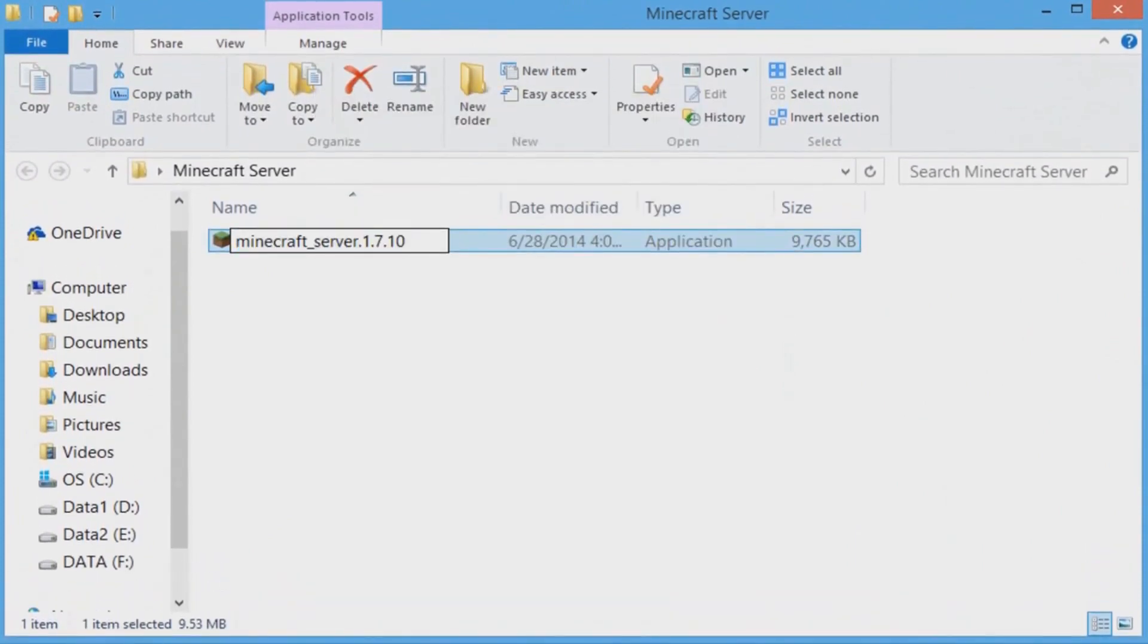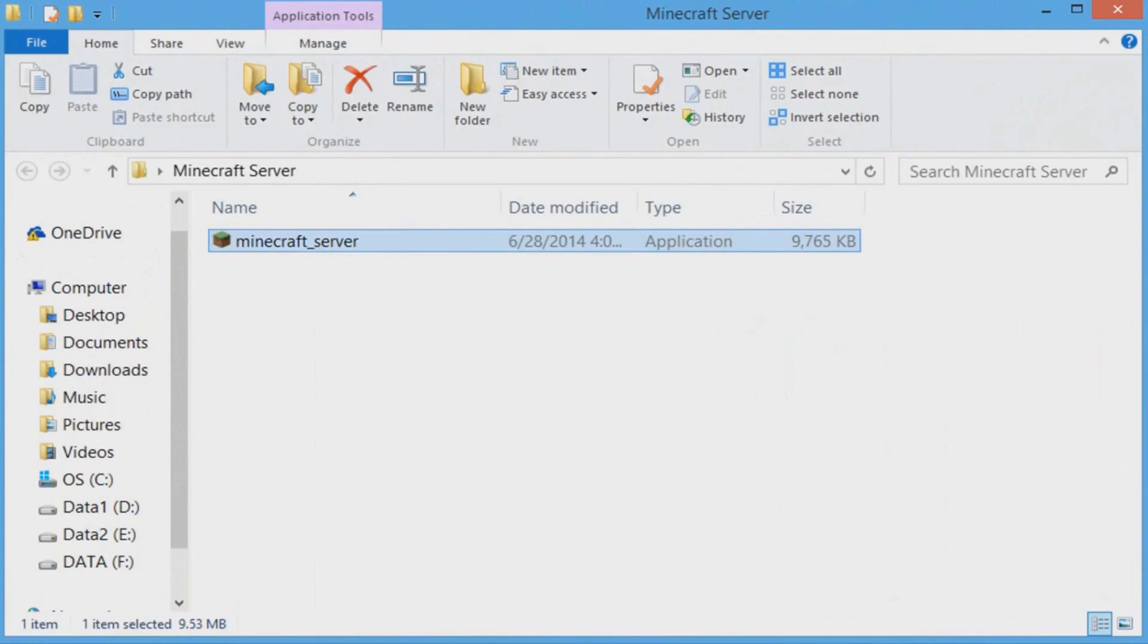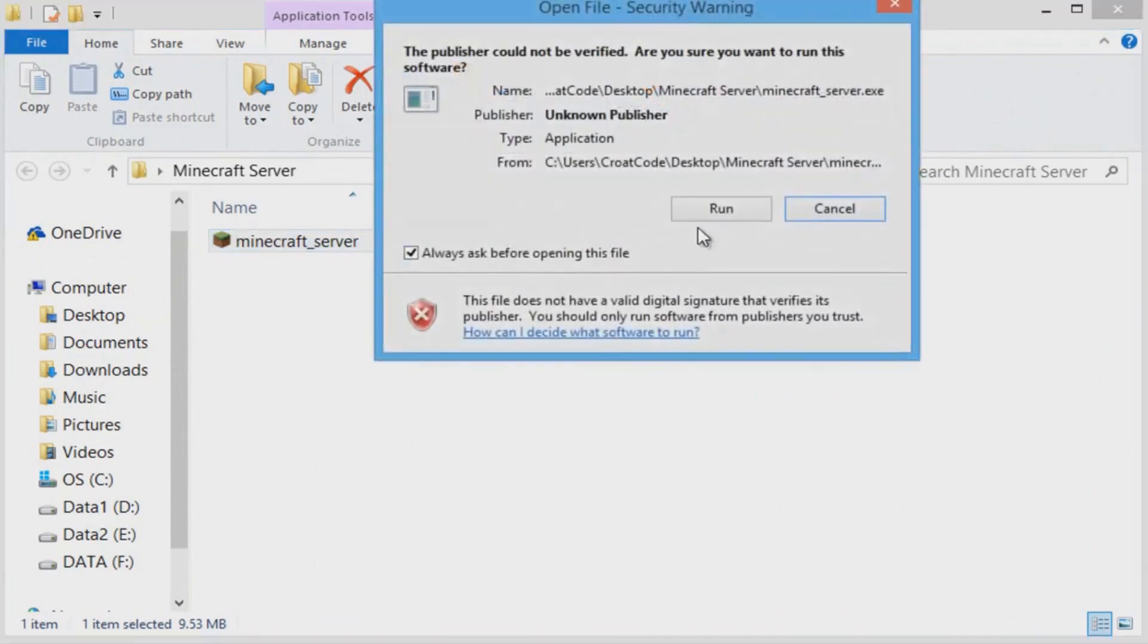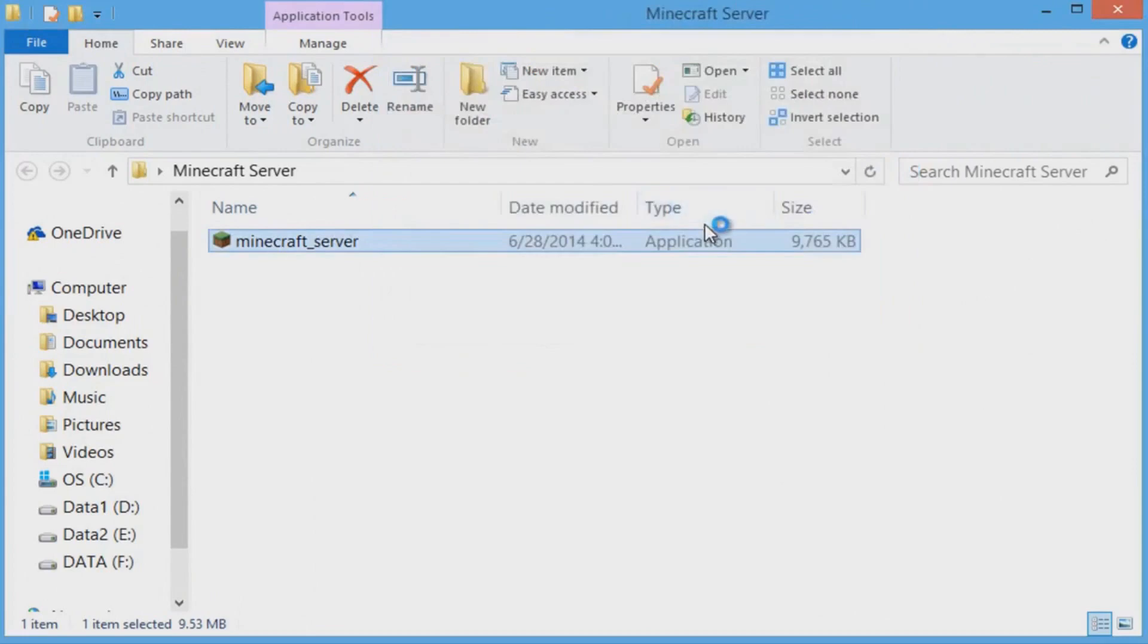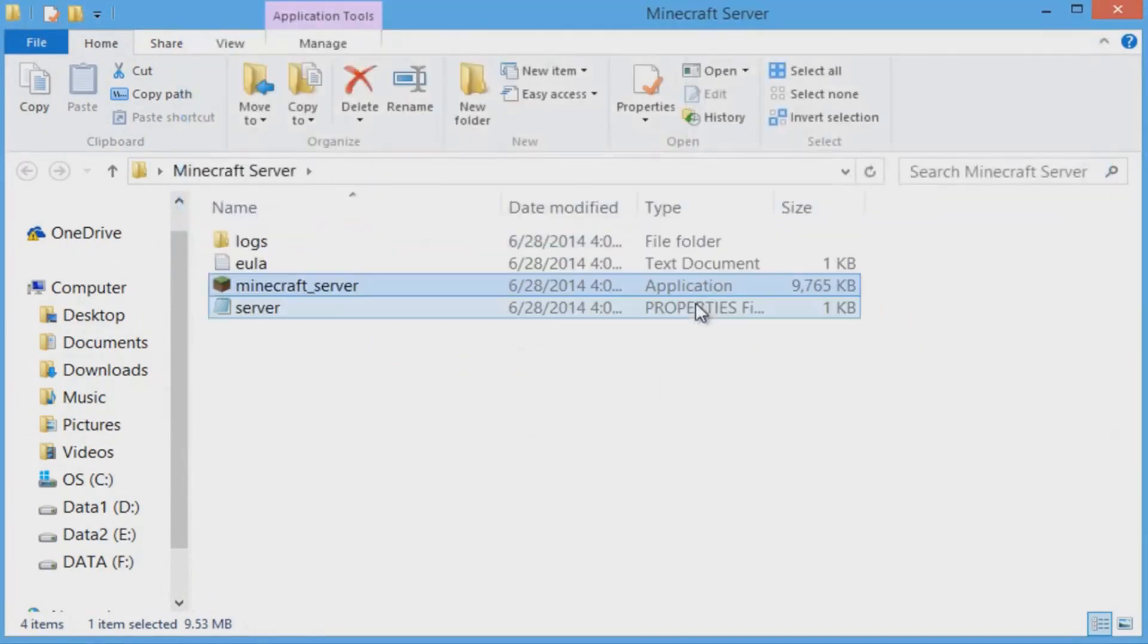Double-click inside the folder and right-click the Minecraft server. Click on Rename. Now delete all the digits 1.7.10 and then delete the dot as well, and make sure it looks like I made it.